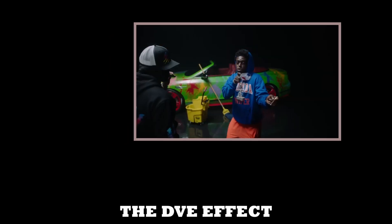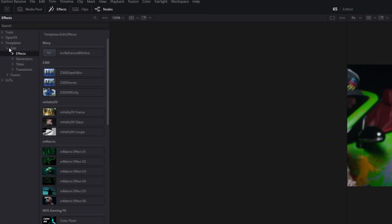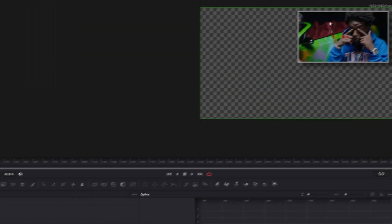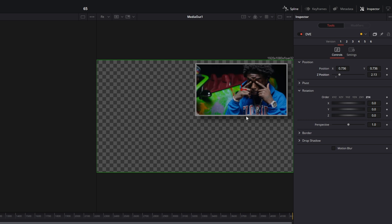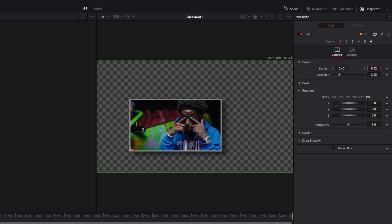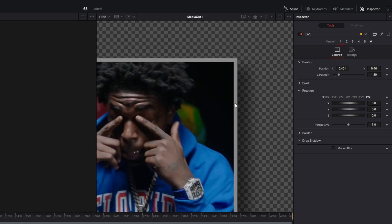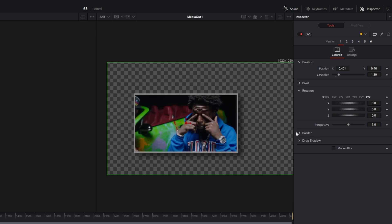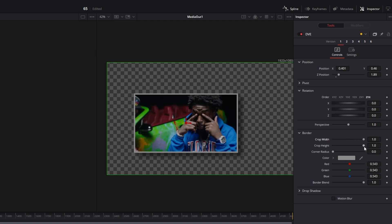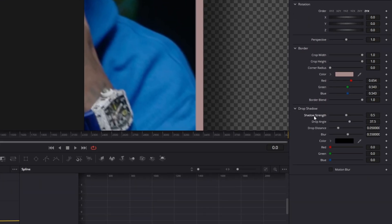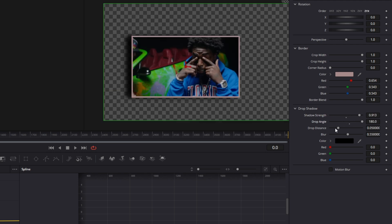Now let's move on to the DVE effect. Go to Templates, Edit, and Effects, then search for DVE. Drag it into the Node field. This effect creates a small window of your video, and in the Inspector you can change the position, size, and rotation. There's also a border around the window — open the border tab to change the width, height, and corner radius. You can also change the drop shadow settings, including shadow strength, drop angle, shadow distance, and blur.